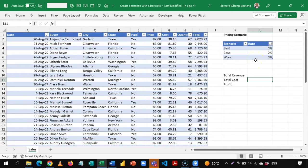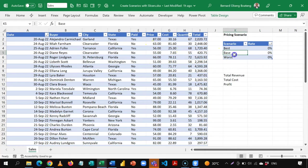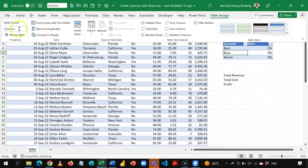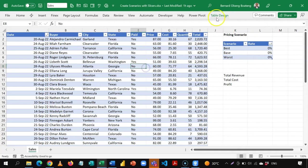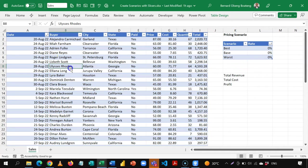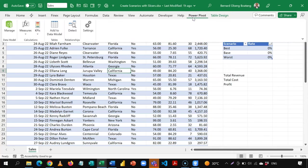We are going to first commit these two tables into the data model. These are already tables — I've named this one 'scenario' and this one 'sales'. The data model lives in Power Pivot.